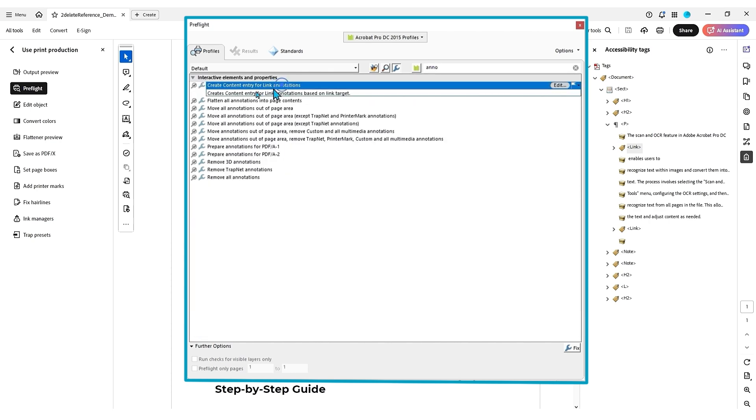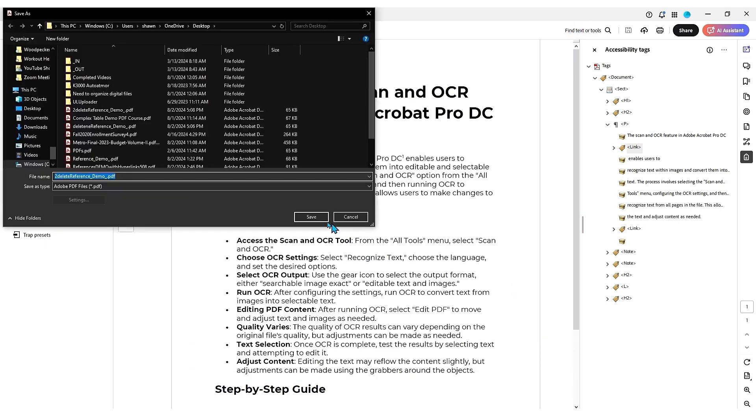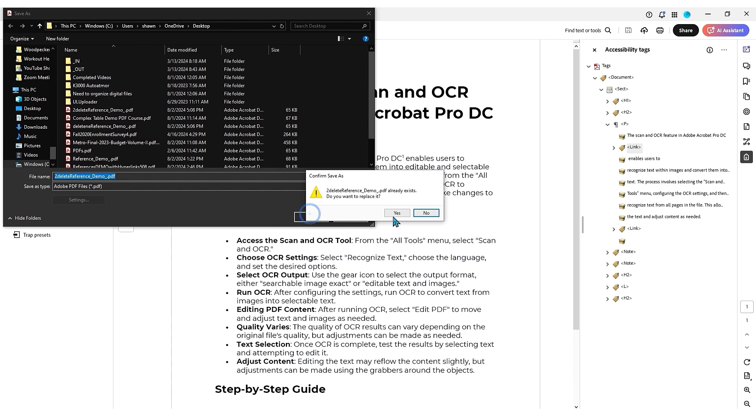And this brings up the option, create content entry for link annotation. We're going to select fix and then save our file.